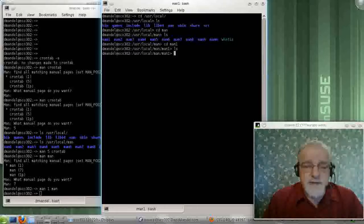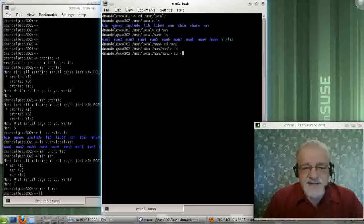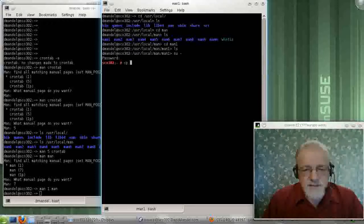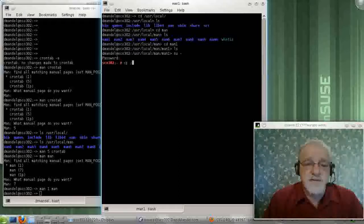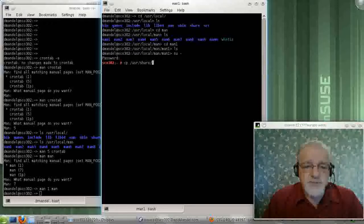So let's steal one from the system. I'm sure that this is just not going to work unless I have root rights. So let me become root. OK, I'm root. Let's steal. I believe the man pages for the system are stored in /usr/share/man.